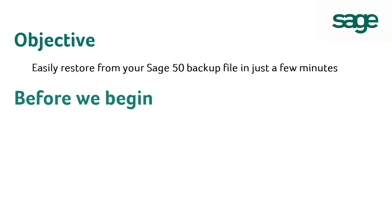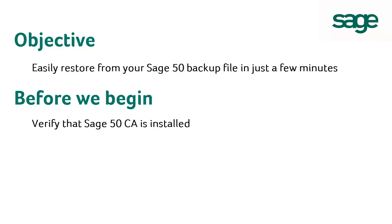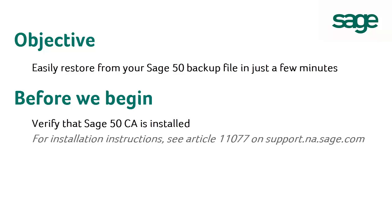Before we begin, please verify the following. Sage 50 Canadian Edition must be installed on the computer where you are restoring the backup. For instructions to install Sage 50, please refer to the Knowledge Base Article 11077 Installation, Registration and Activation Instructions on support.na.sage.com.